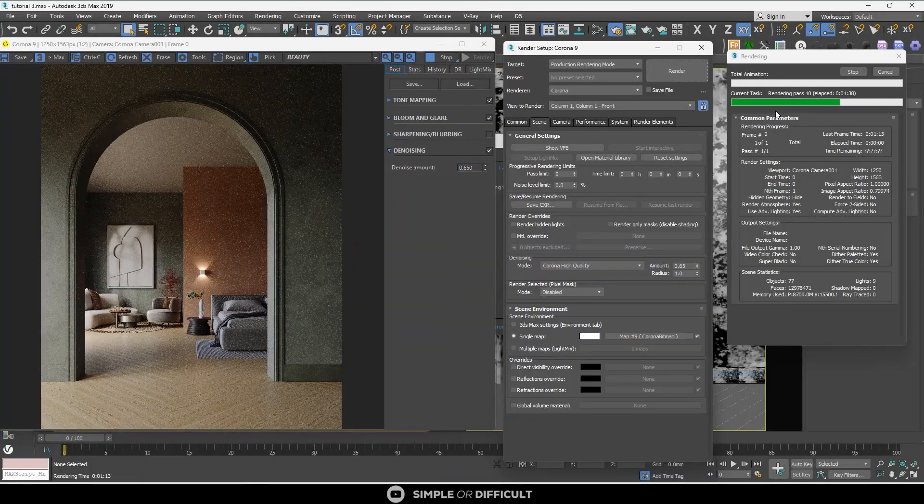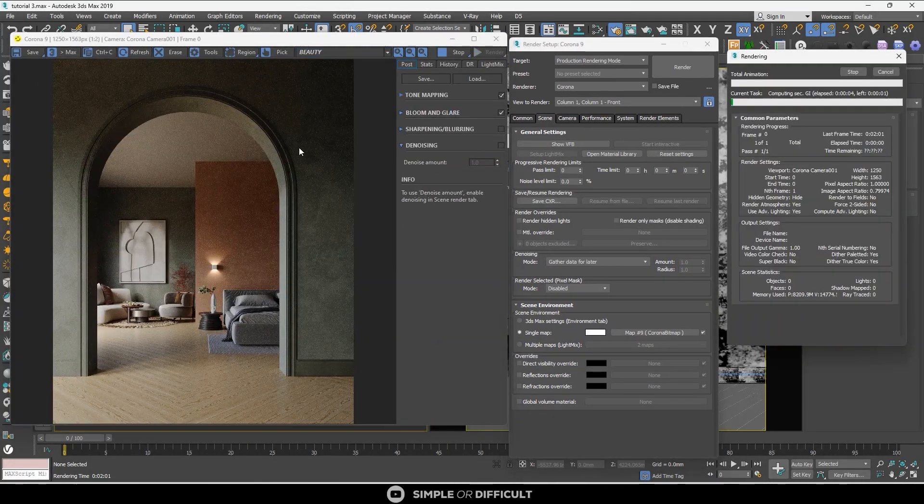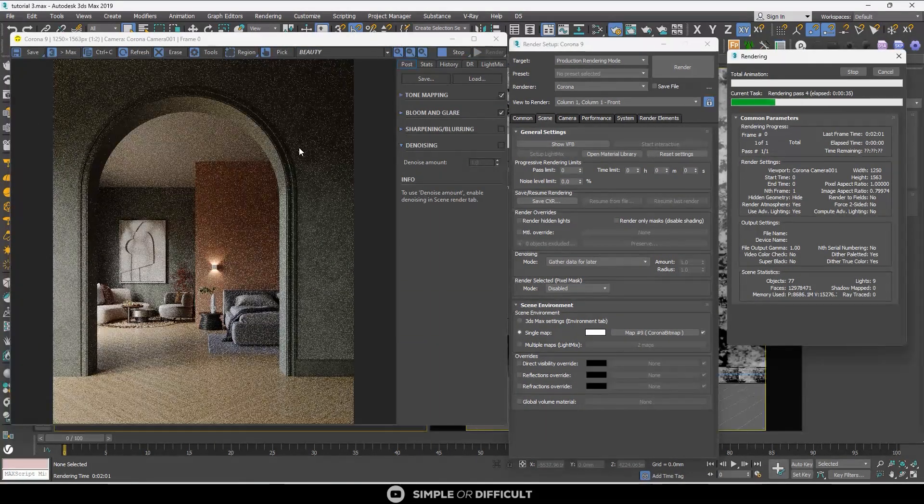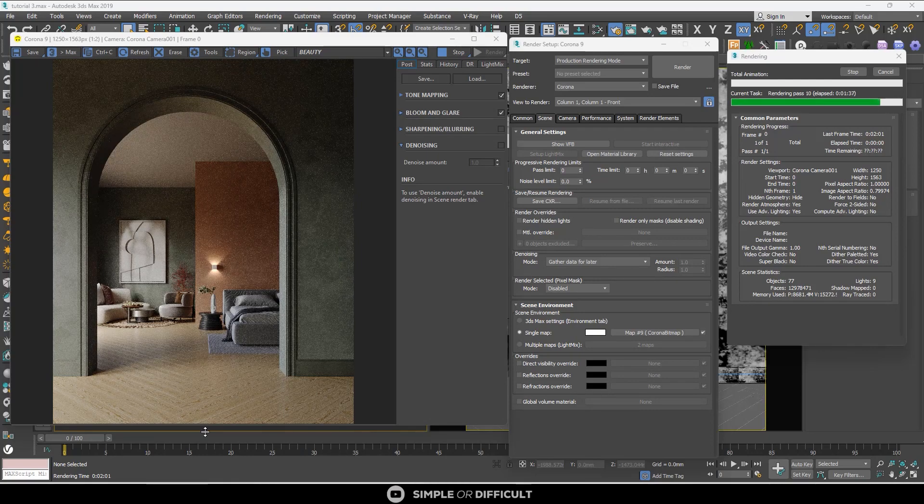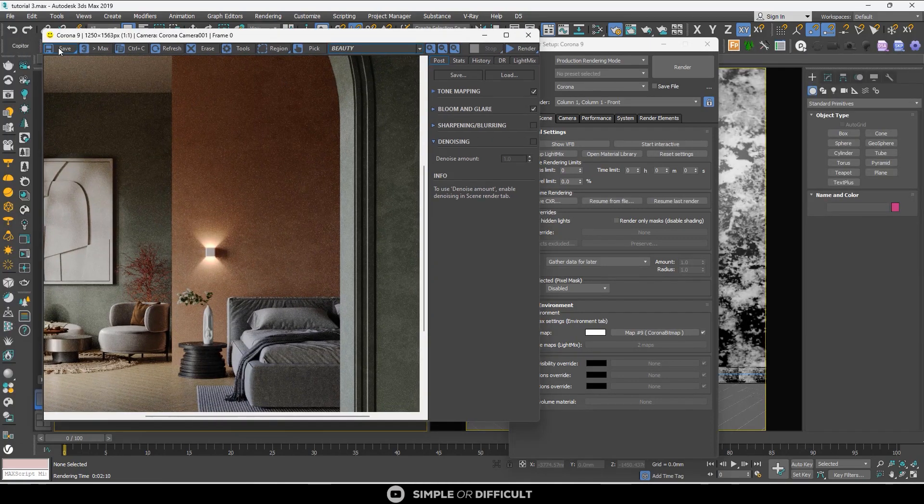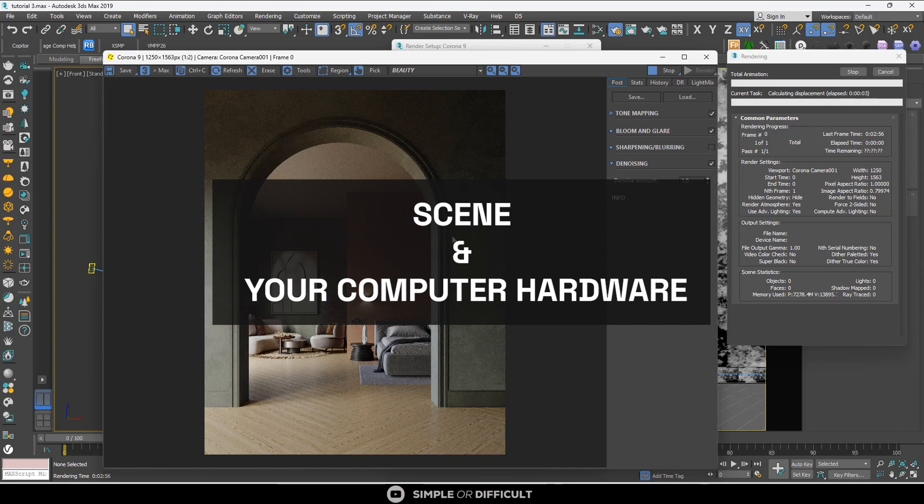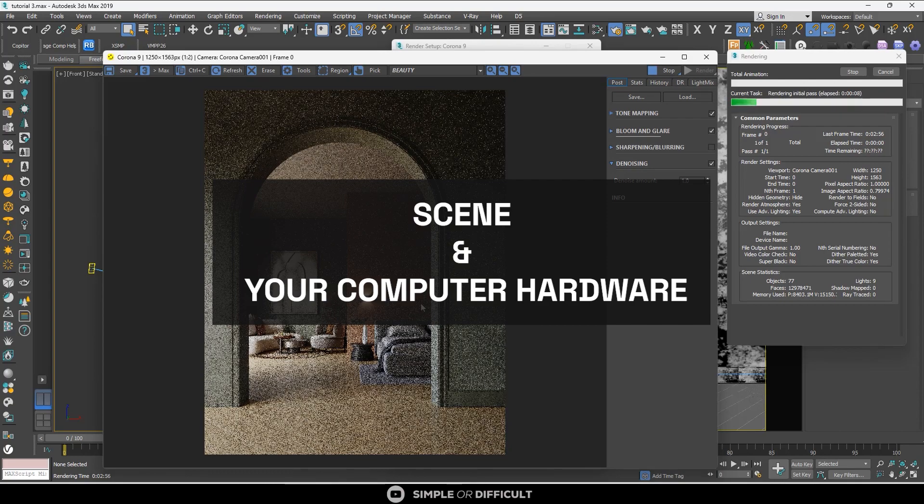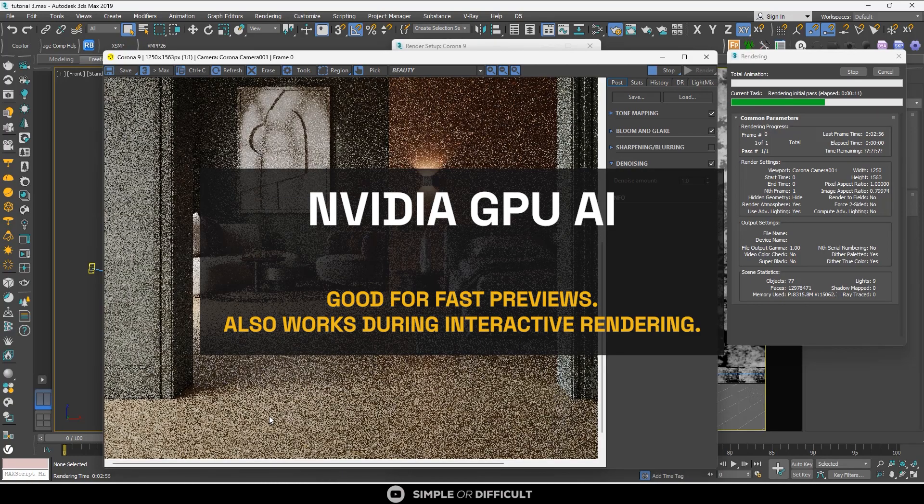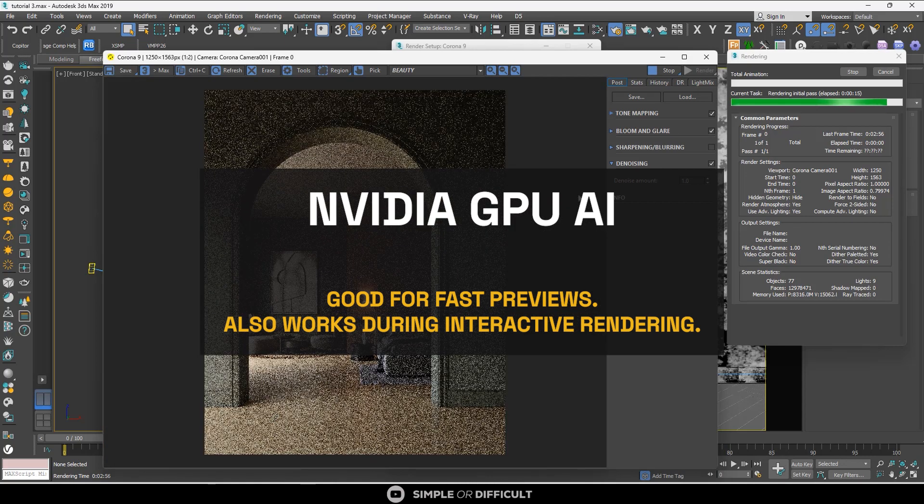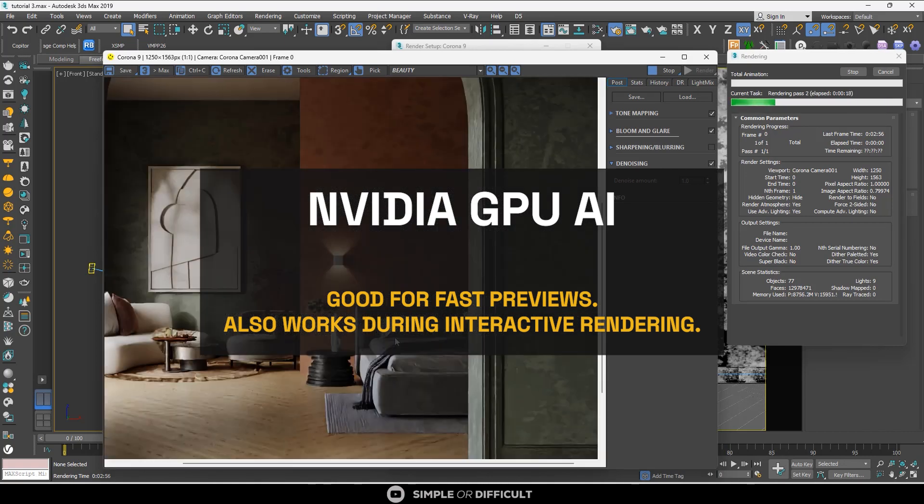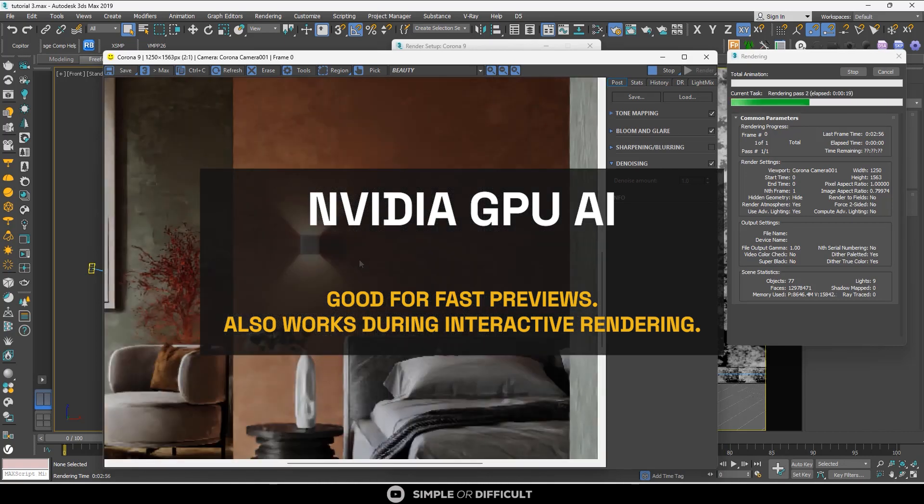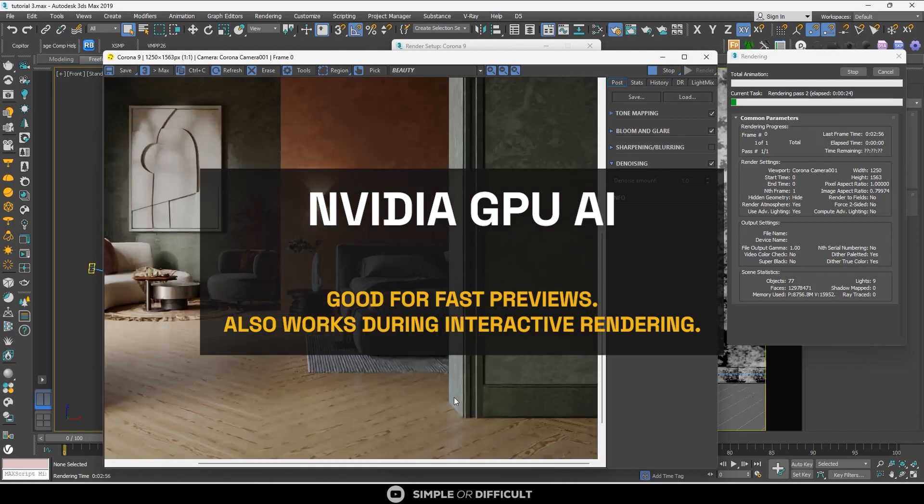Which denoiser should you use? The denoising option to use should depend on your scene and your hardware. But in general, for preview rendering purposes, the NVIDIA GPU AI will work the fastest. Let's not forget it also works with interactive rendering, but it requires NVIDIA hardware.